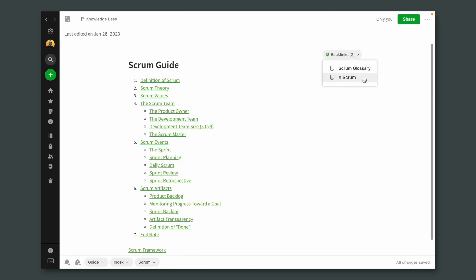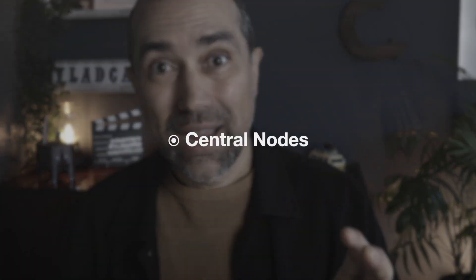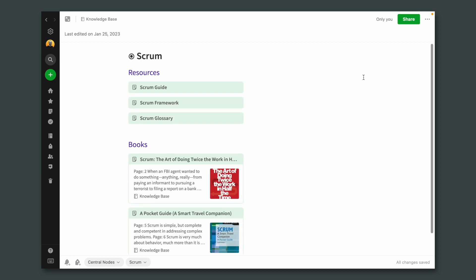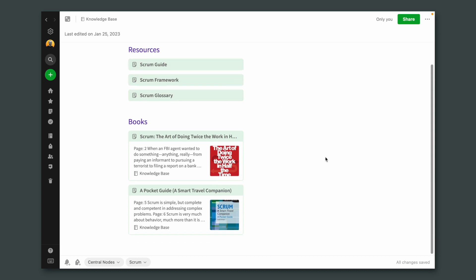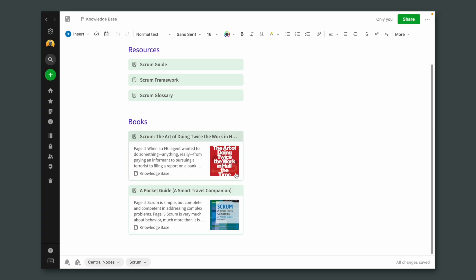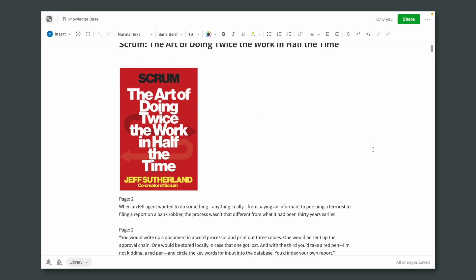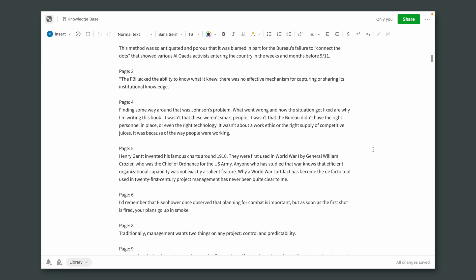Scrum — with this little icon in front of the word — is what I'm calling central nodes. This is what I'm building. I have a link to the Scrum guide, the Scrum framework, and the glossary. As for the books, the preview is helping me know which book it is without even reading the note, because of the cover. If I click here, here's the book and my highlights. There's a video on the channel where I explain how to do this — you'll find a link in the description below.